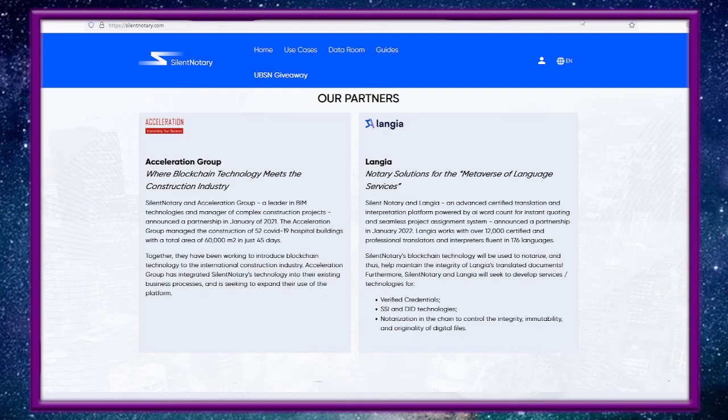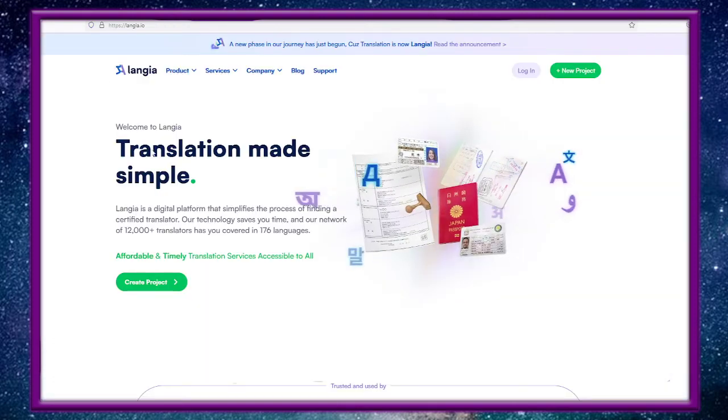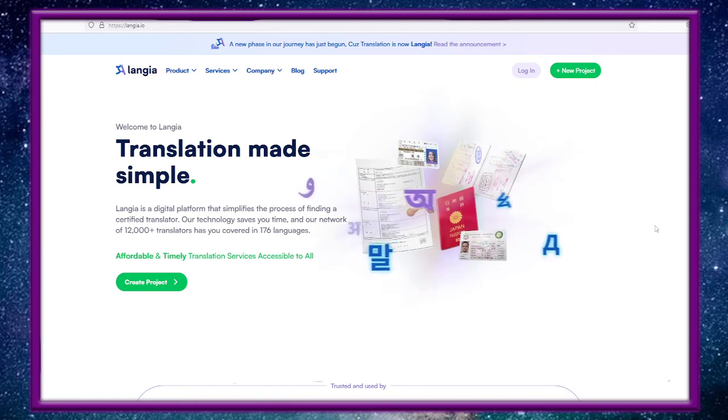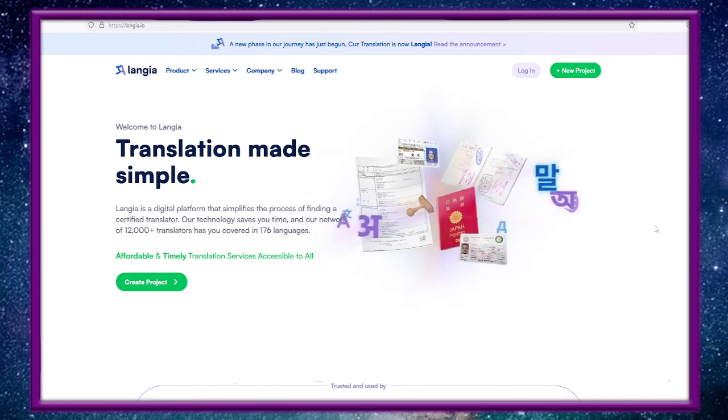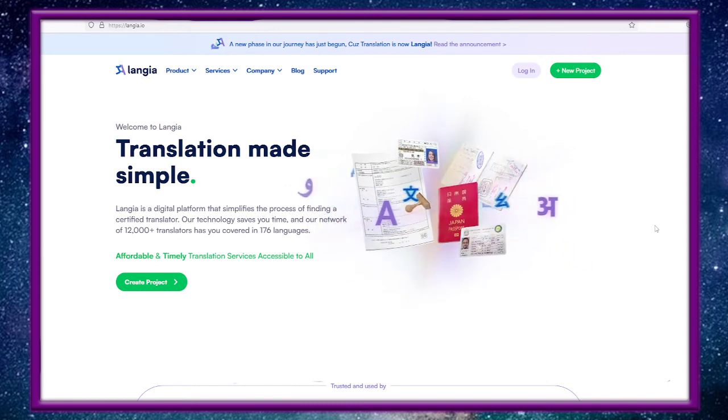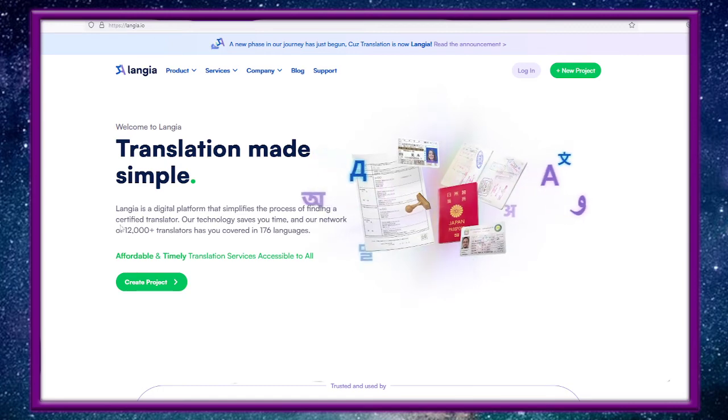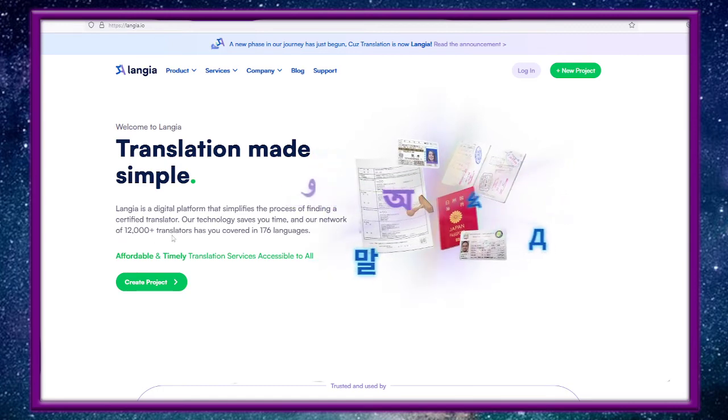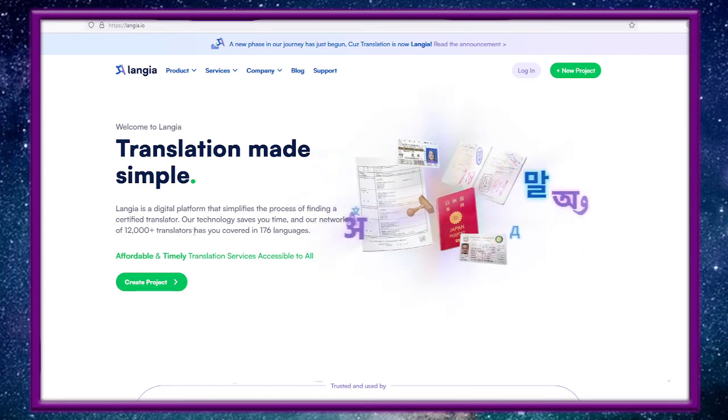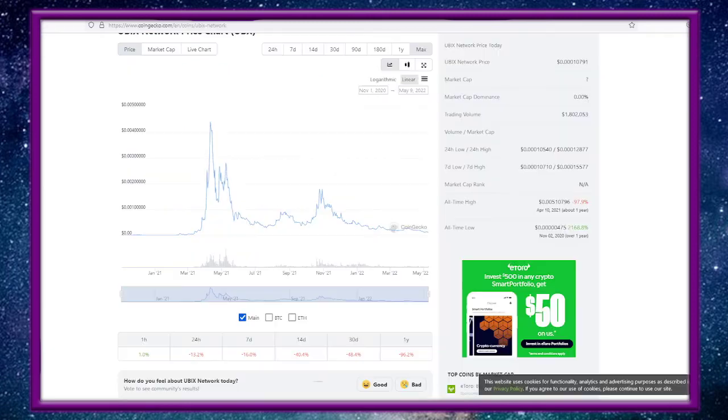Again here's Langia. Langia's site: translation made simple. Langia is a digital platform that simplifies the process of finding a certified translator. Technology saves you time and our network has 12,000 plus translators and 176 languages.